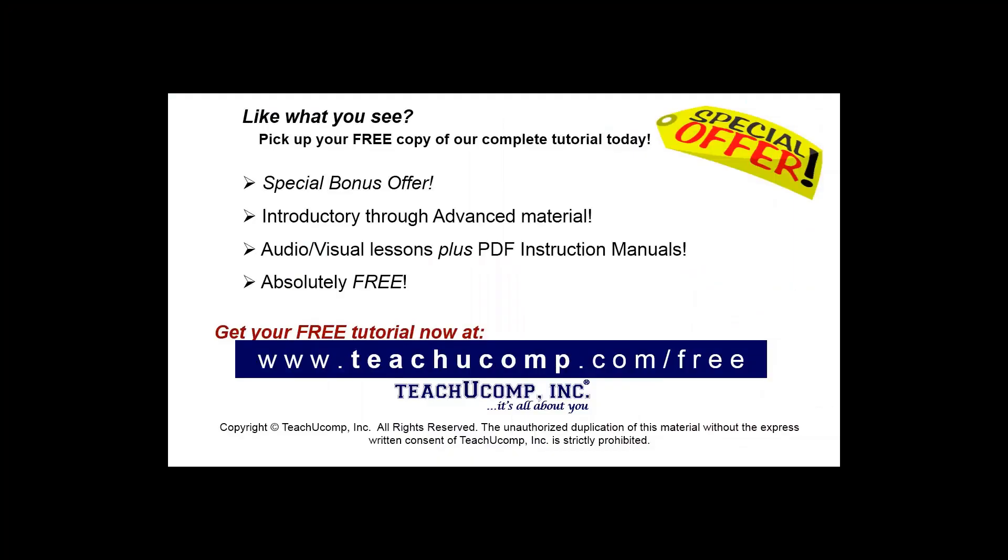Like what you see? Pick up your free copy of the complete tutorial at www.teachucomp.com/free.